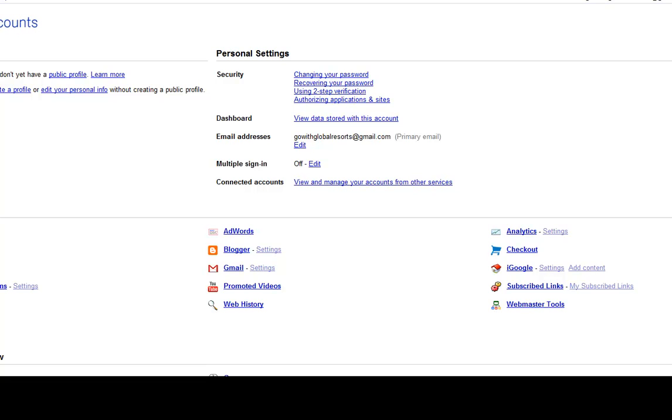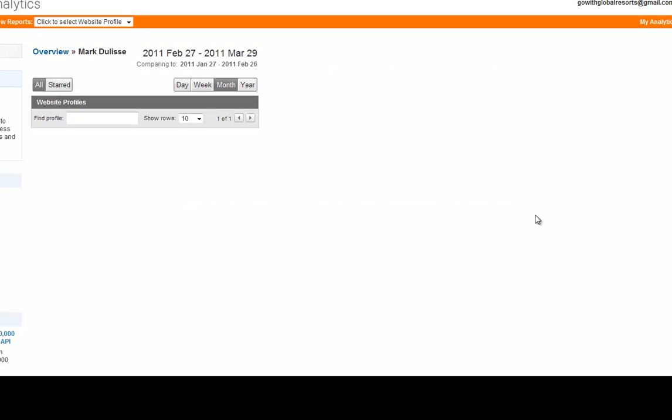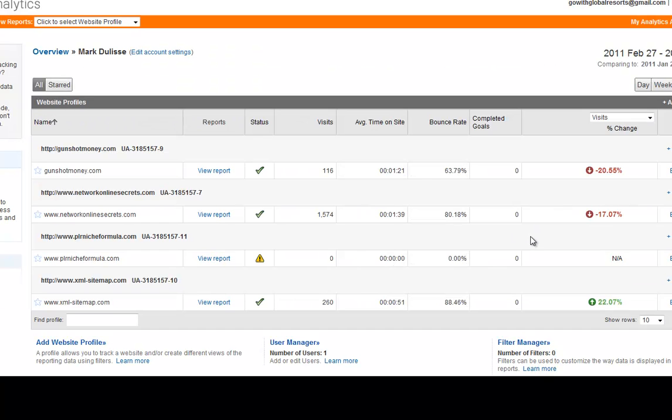I'm going to show you the five most common filters that webmasters use to study their web traffic that can really help you to see what's taking place. Now you get into Google Analytics, you click through your account, and as you come to your main screen, I'm going to study the Network Online Secrets, my much neglected blog here.